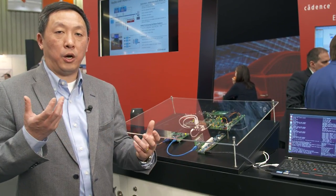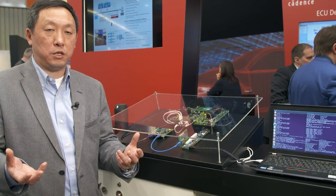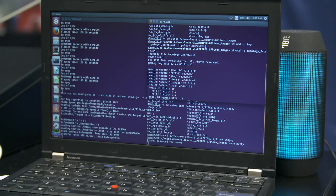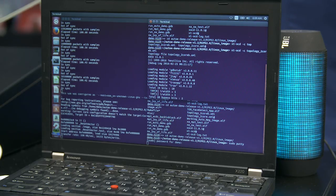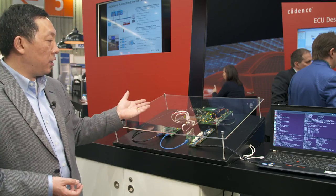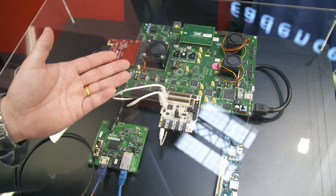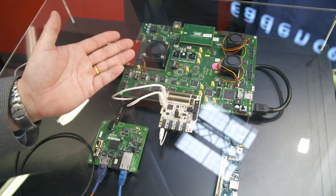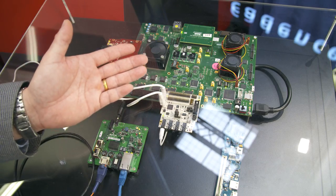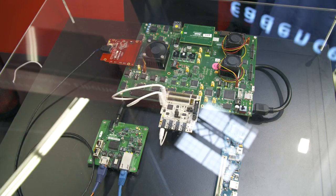In this demonstration, we actually constructed a full end-to-end audio distribution system. On one end of the system is a head unit we emulated using a laptop. On the other end of the system is an FPGA development platform that contains a reference SoC design for an audio endpoint system.